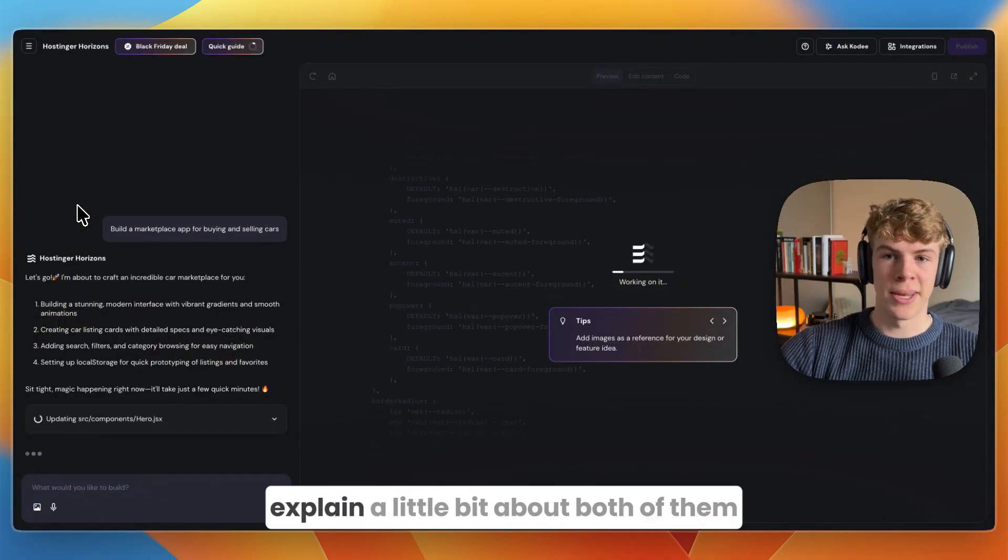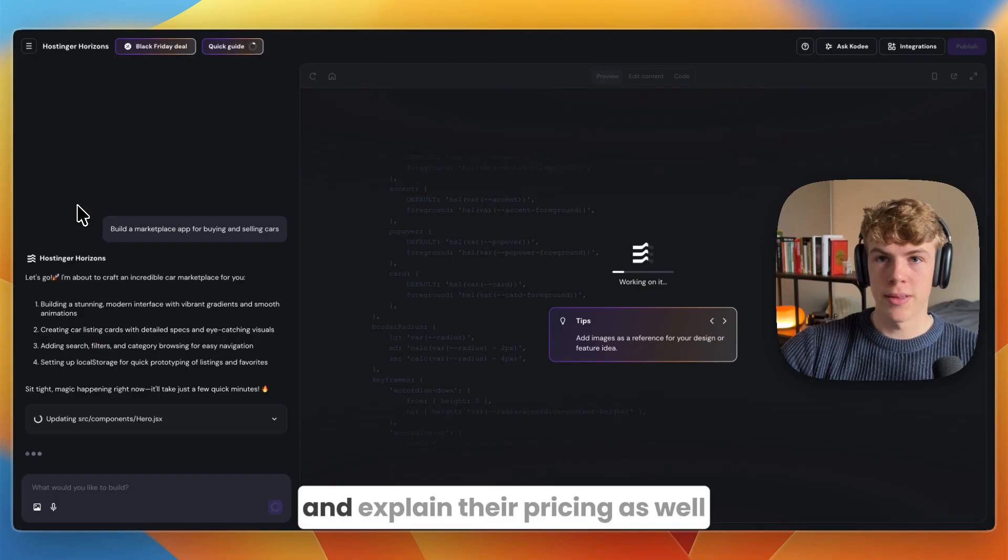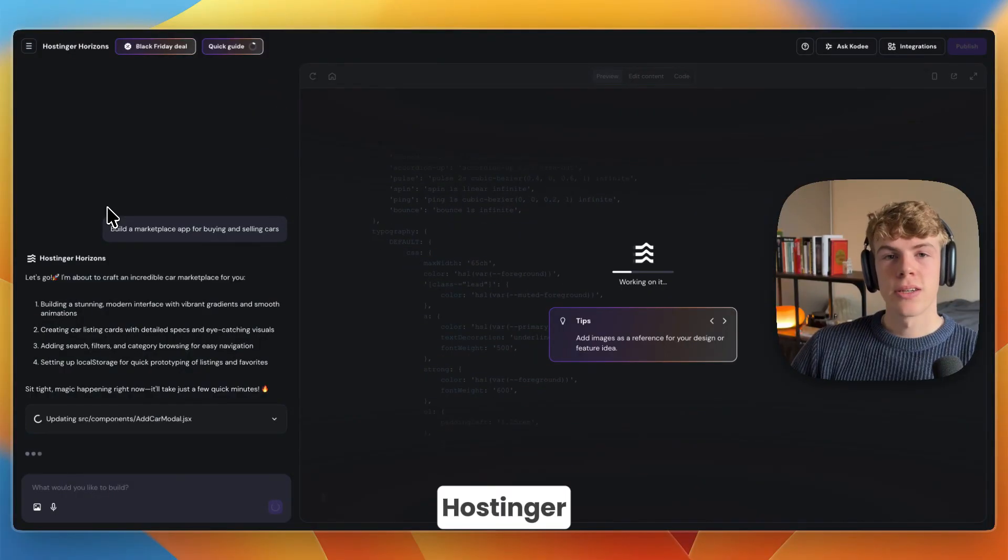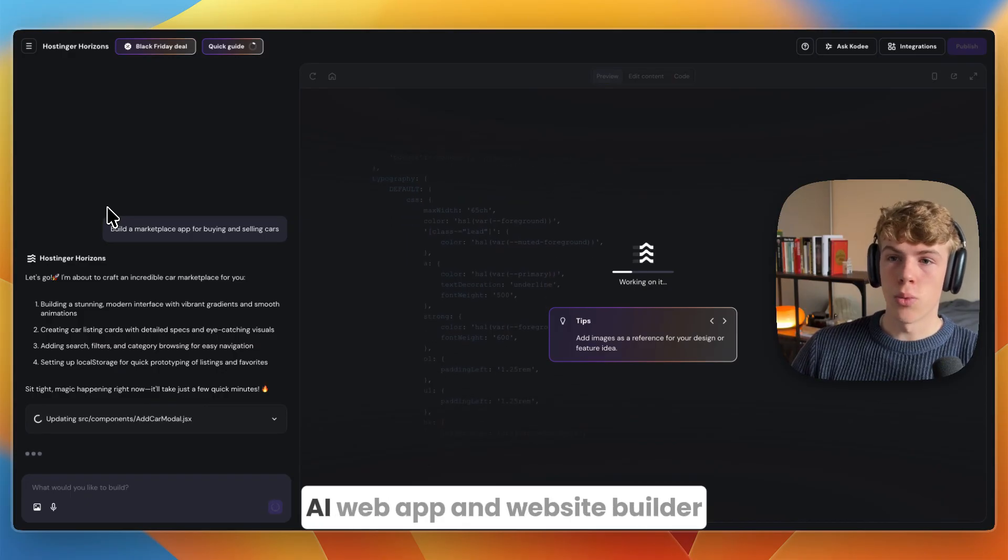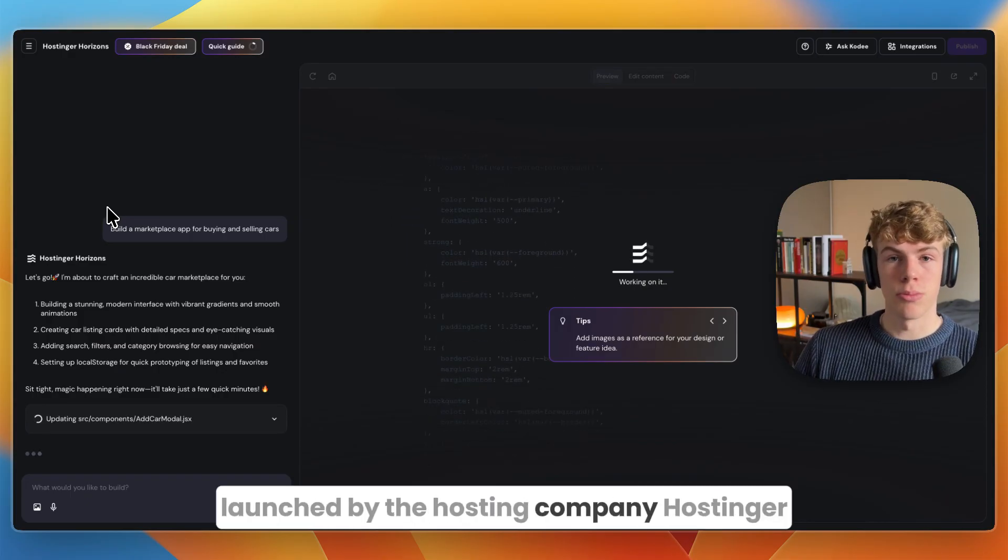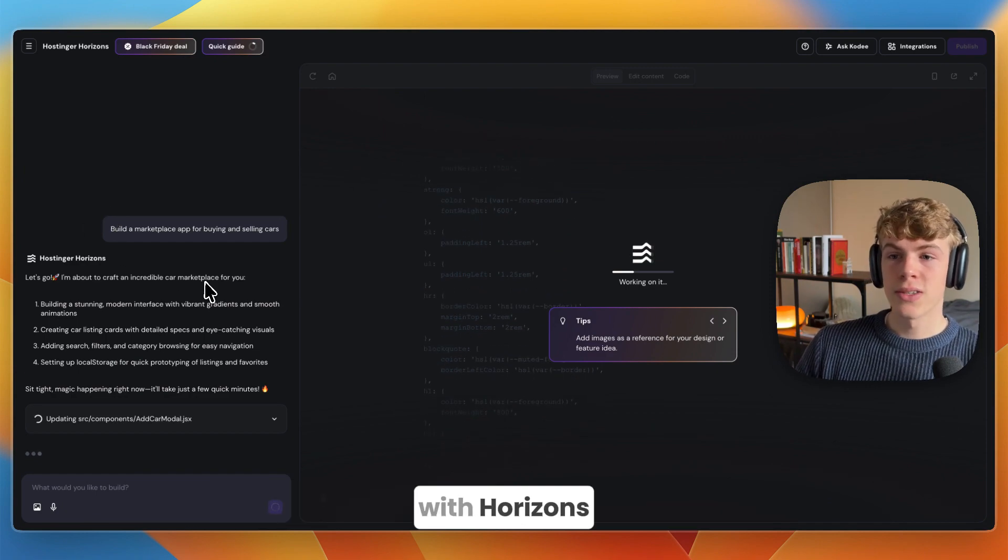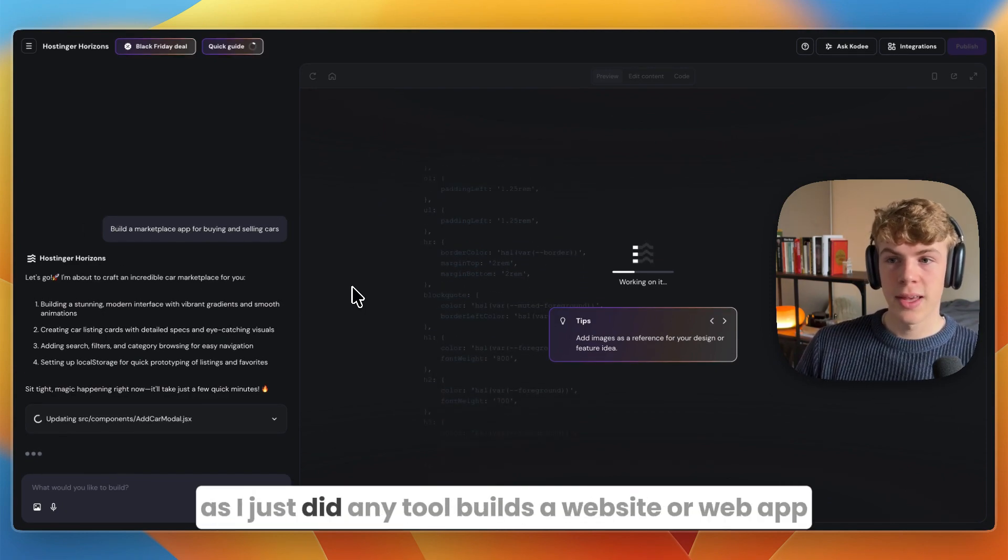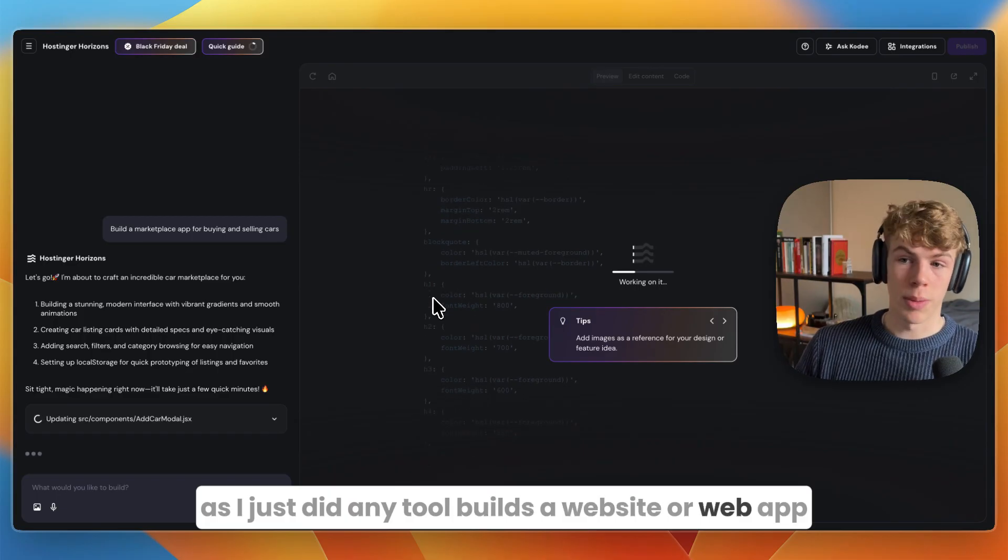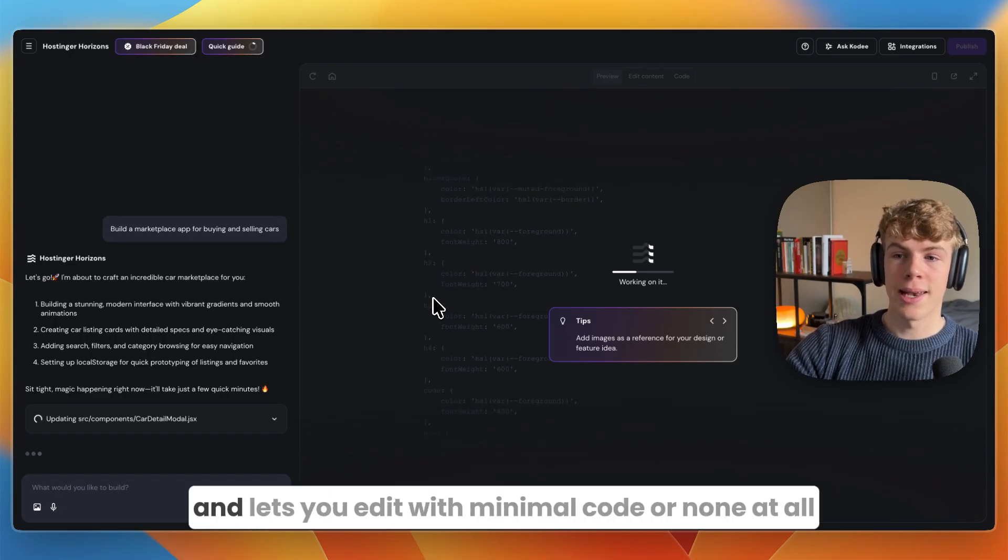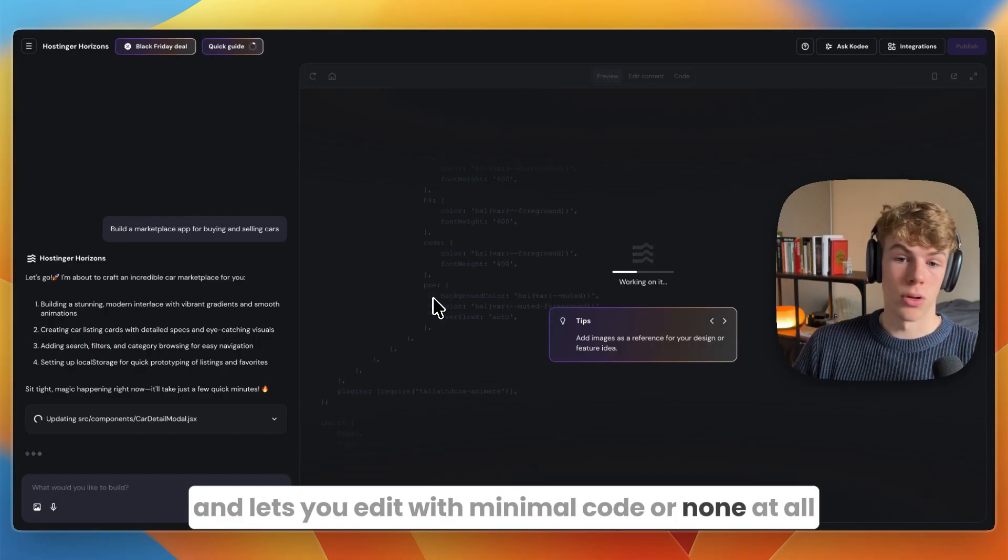It can take some time to build, so I'll wait and explain a little bit about both of them. Hostinger Horizons is a no-code AI web app and website builder launched by the hosting company Hostinger. With Horizons you describe your idea in natural language and the tool builds a website or web app, hosts it, gives you a domain, and lets you edit with minimal code or none at all.